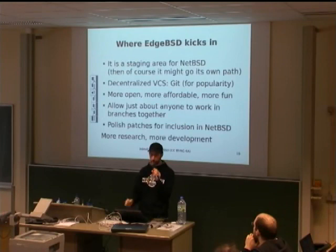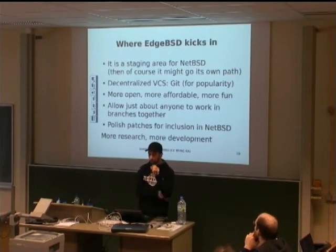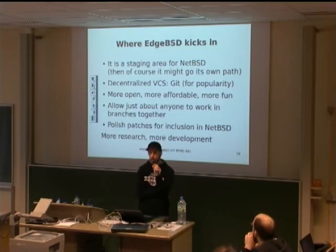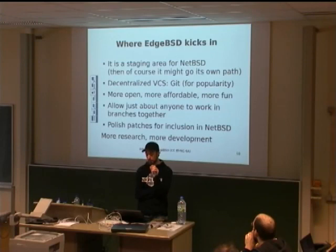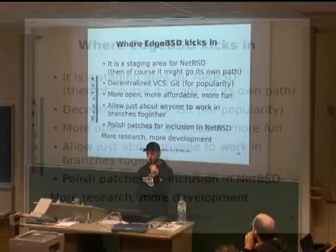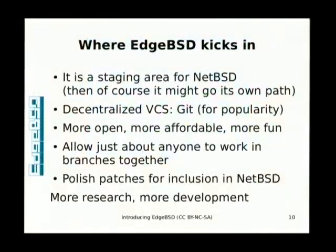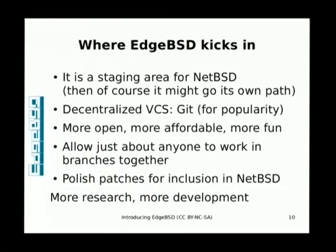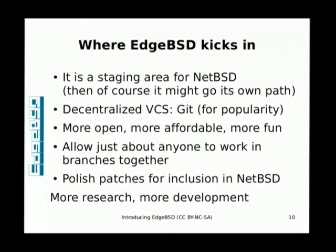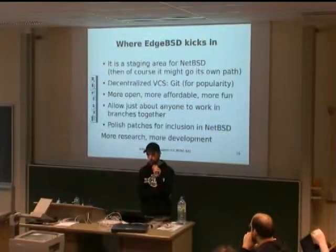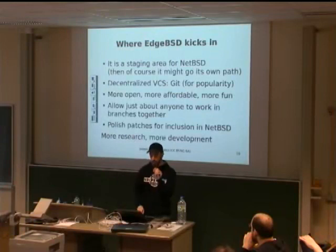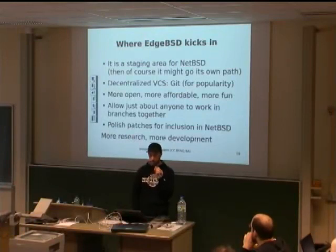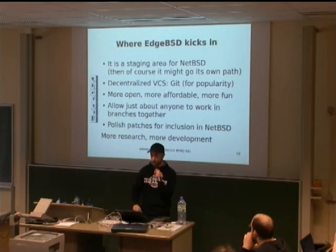So, this is where HPSD kicks in. Really, I mean it as a staging area for NetBSD. Of course, if NetBSD doesn't accept every patches we make, it's going to be a fork. It's decentralized, which for me is enough a reason to move to it. Anyone can just clone the trees, commit changes, at least locally. Anyone can really contribute and push changes to our repositories. It is very helpful to polish patches before inclusion in NetBSD.